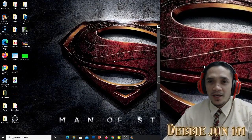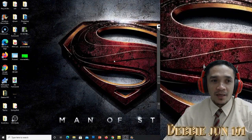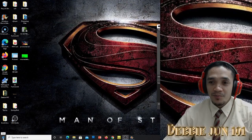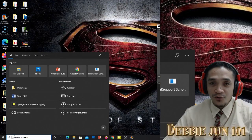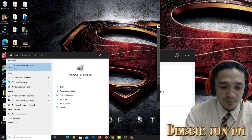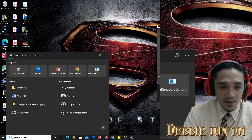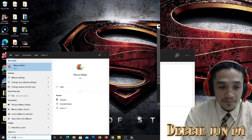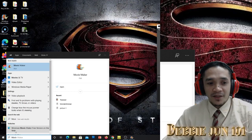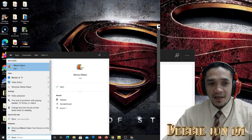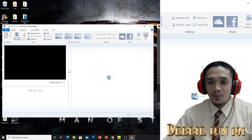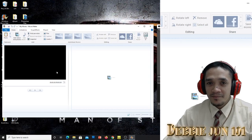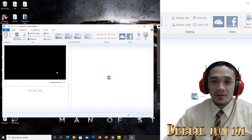Now, where can we find Movie Maker? Go to the Start button, or you can find it on your desktop. If not, go to Search and type 'Movie Maker'. It will show the application — just click it and it will open Movie Maker.